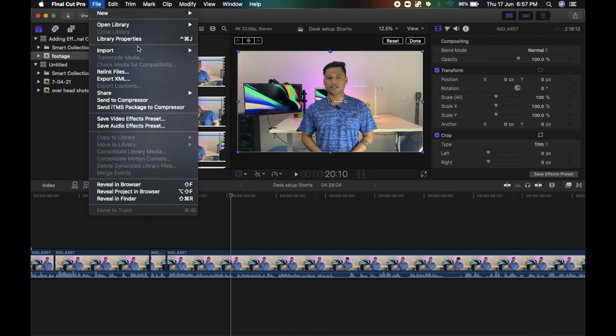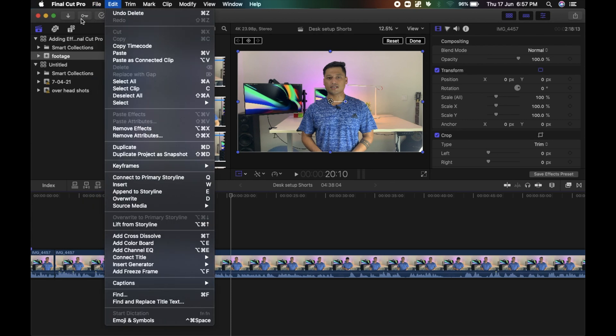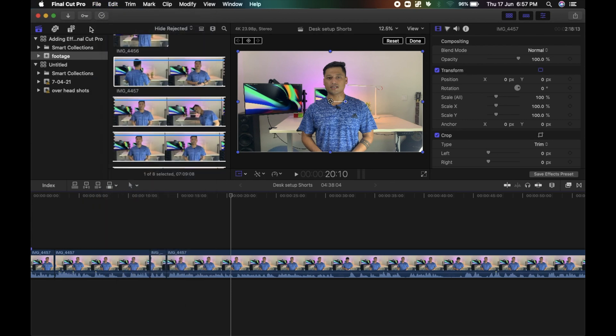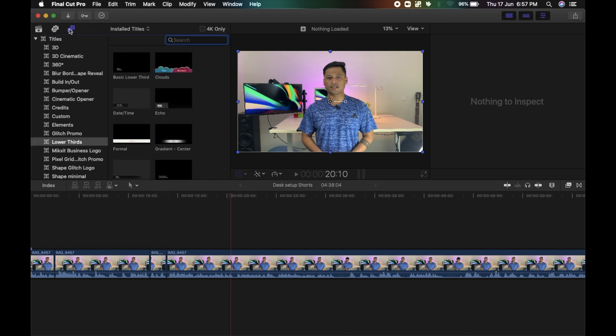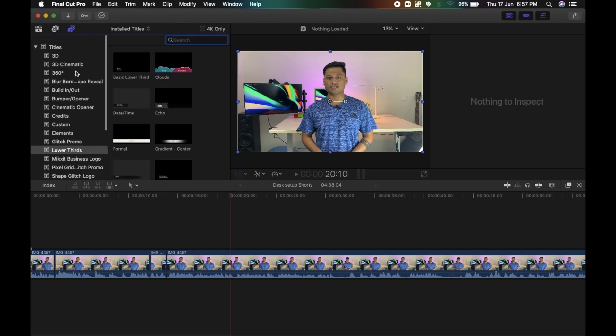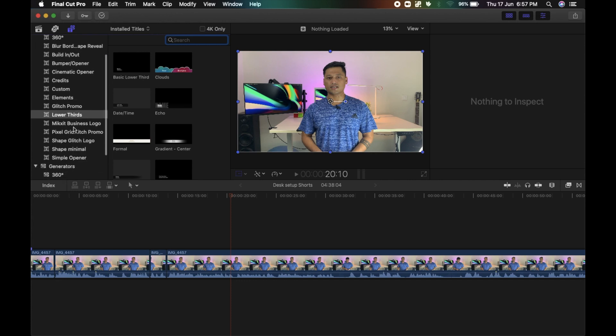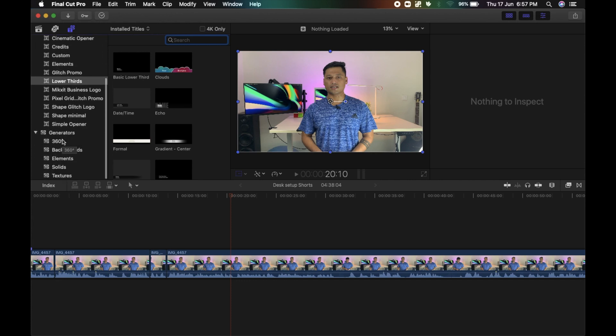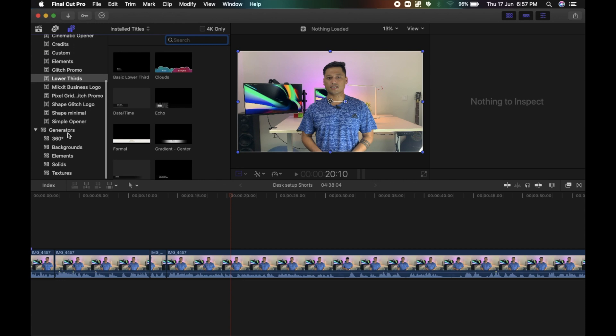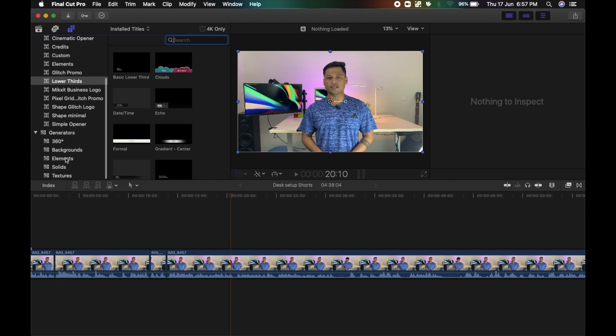Open your FCP and go to this little icon in the title. And under the generators, you can find the newly installed effect or generator. How cool is that?